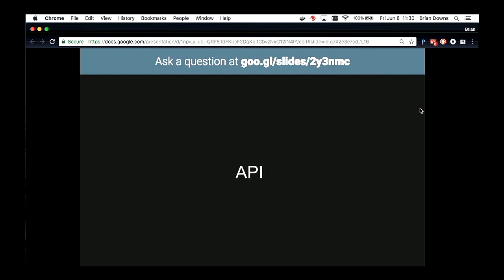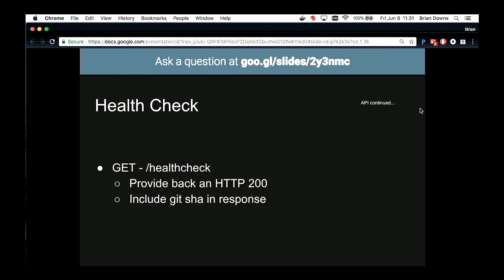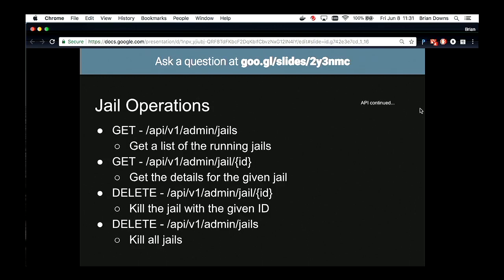The next component is our API. For this to really work, we need to receive a JSON payload with the necessary information to trigger an actual function execution. We probably want the ability to kill any jails that may be living too long or have a stuck process. I like to provide health checks on all my services and provide a git SHA in the health response — so I know what release has been deployed and can build tooling around it. We can get a list of all the jails, a specific jail, kill a jail, or kill all the jails.